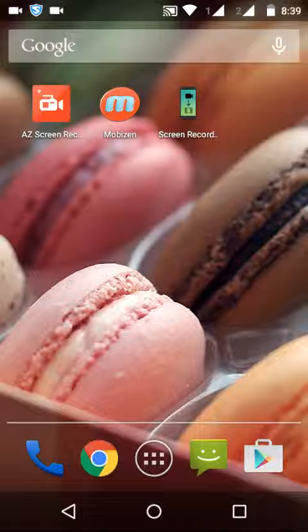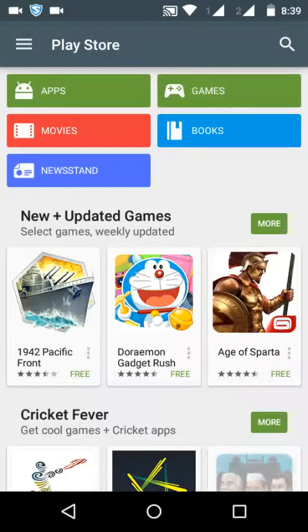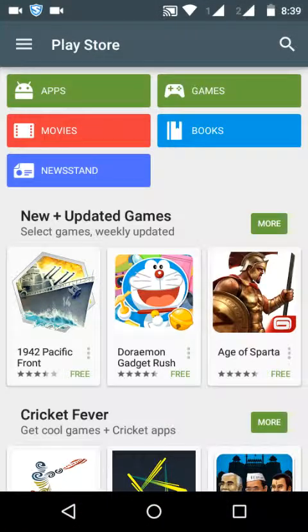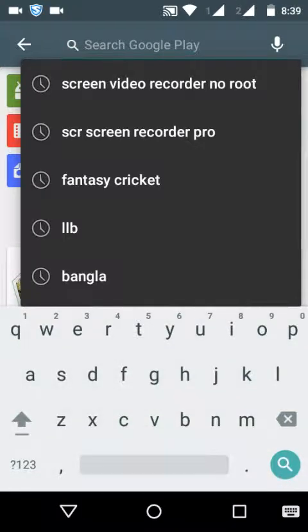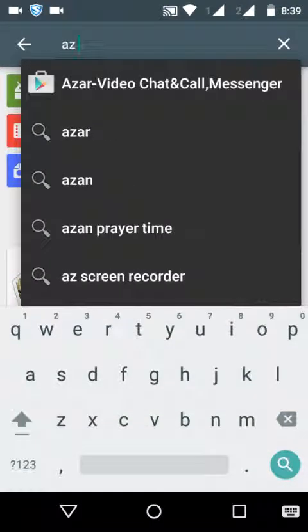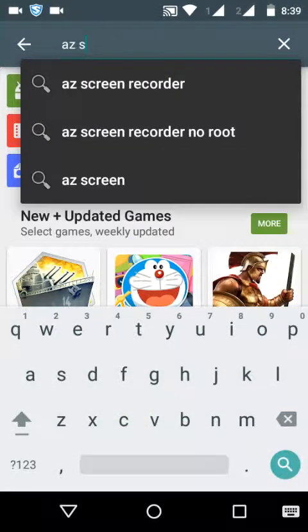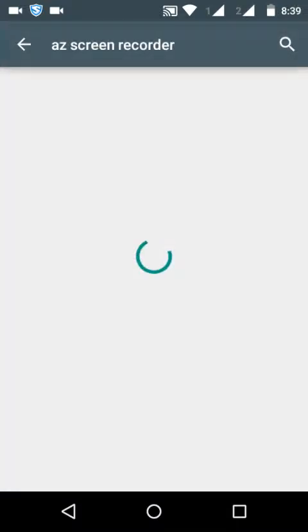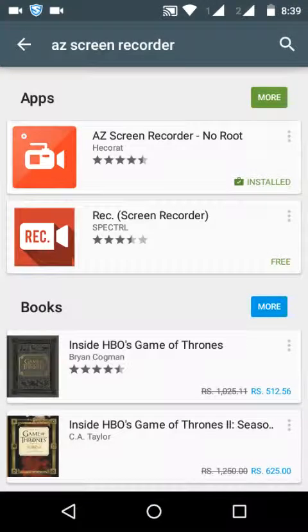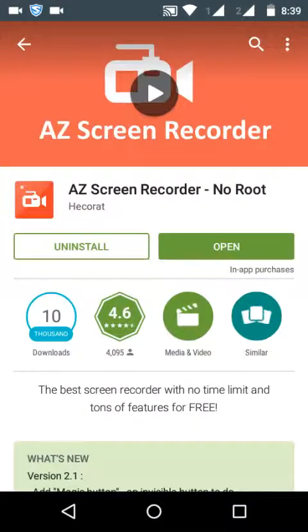Let me tell you where to get it. First of all, go to the Google Play Store and search for 'screen recorder.' You can see this one is the AZ Screen Recorder — tap on that.